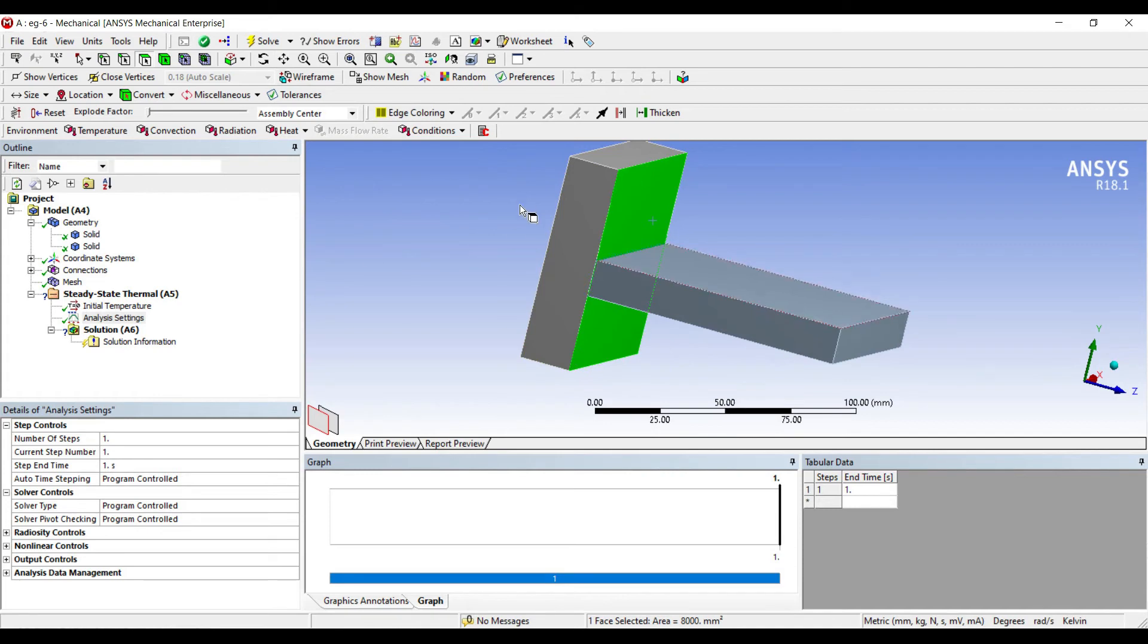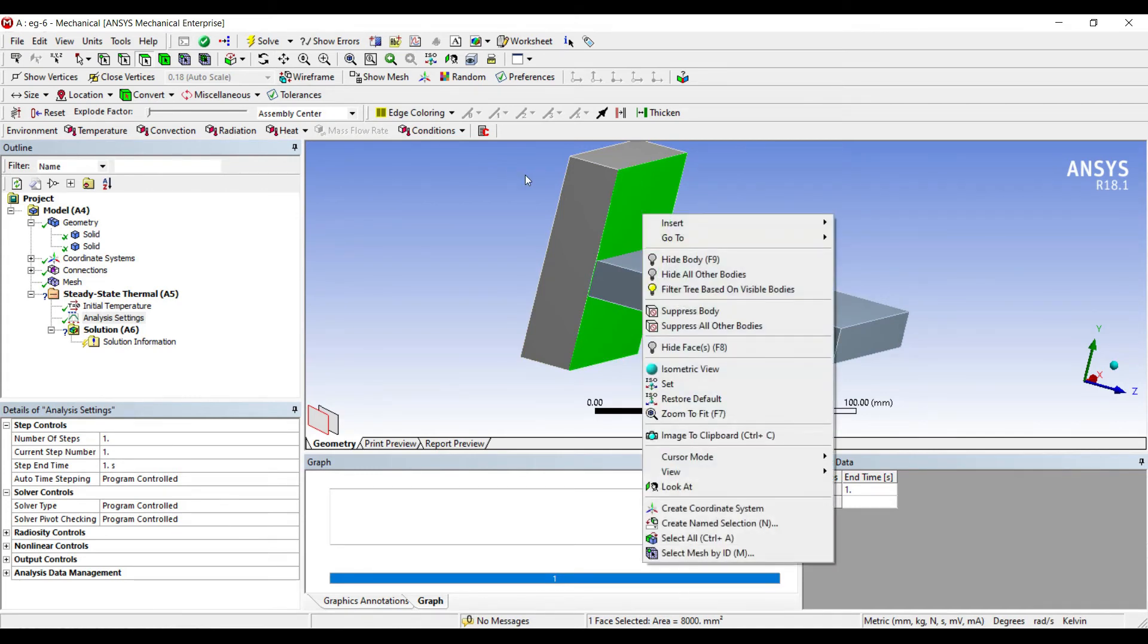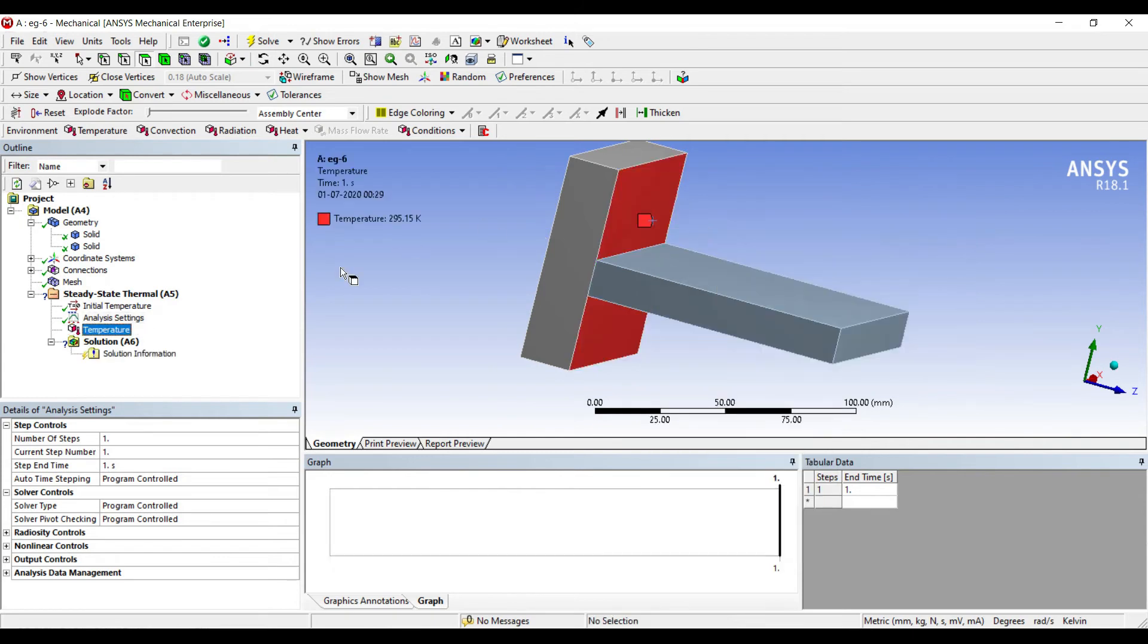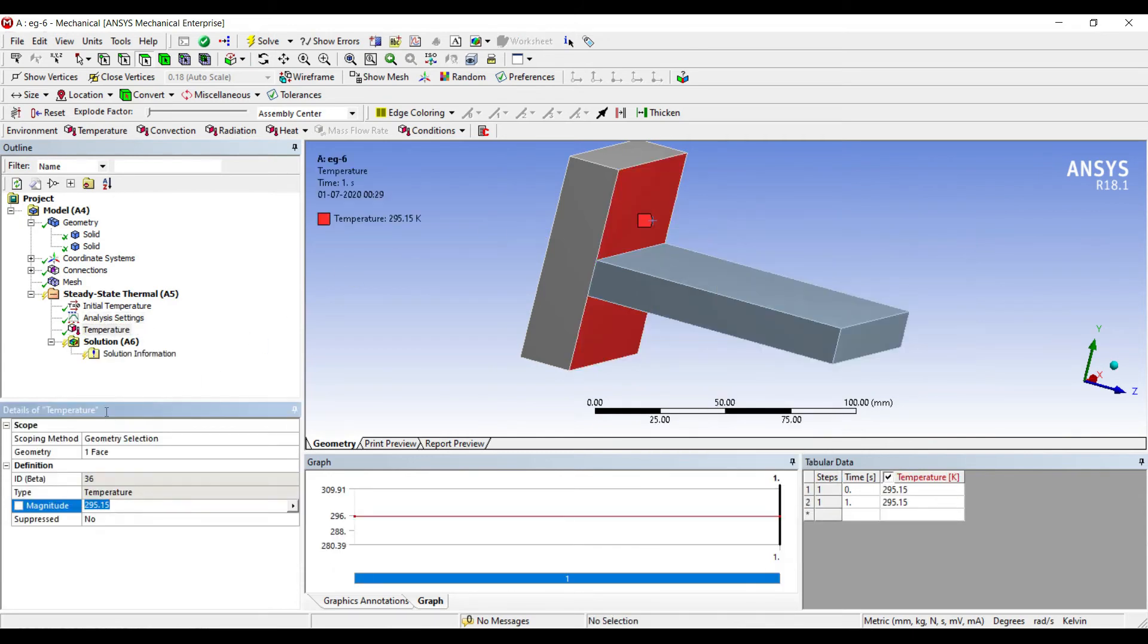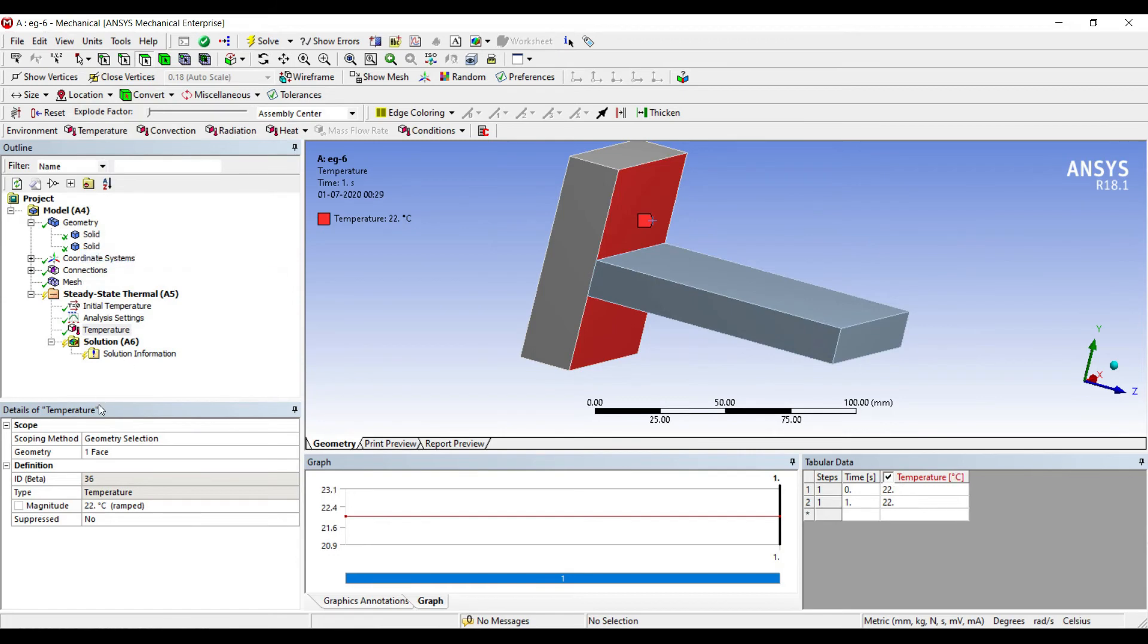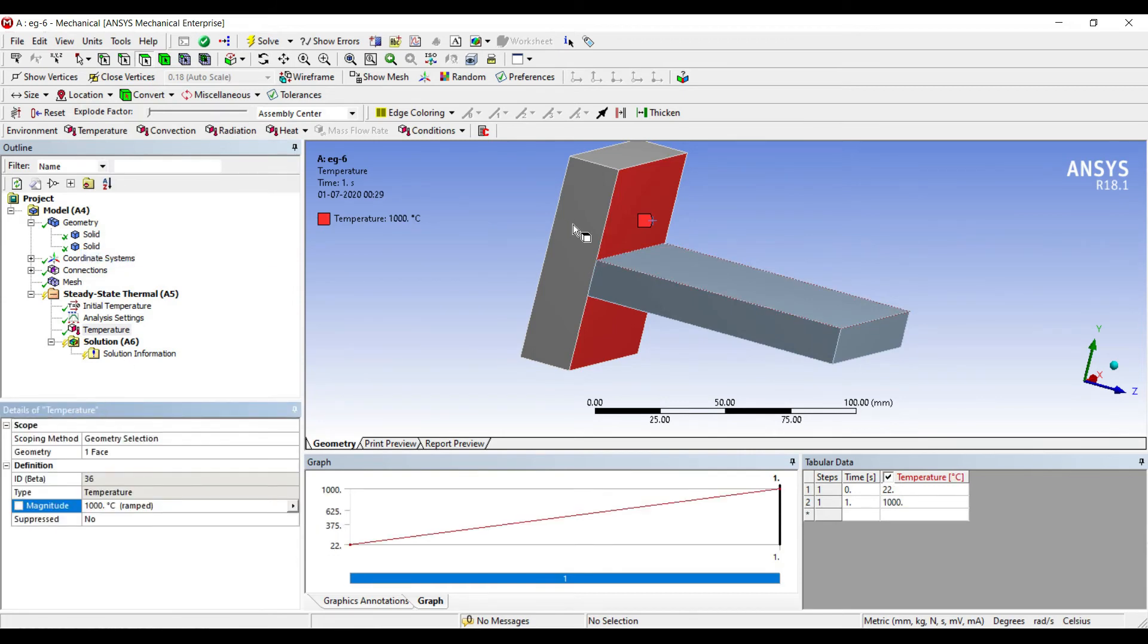I'll choose the wall surface and give it some temperature. I'll insert temperature. I'll change the units to degree Celsius. Say the wall is at 1000 degree Celsius.